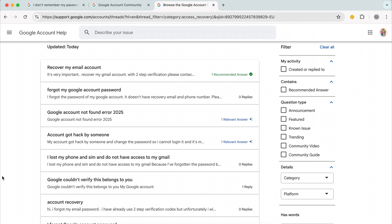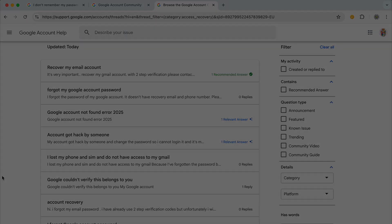For me, the first option is still the most viable, and that is to remember the password and then try and sign in with a device that's known to Google as having accessed that Google Account before. Thank you for listening and goodbye.